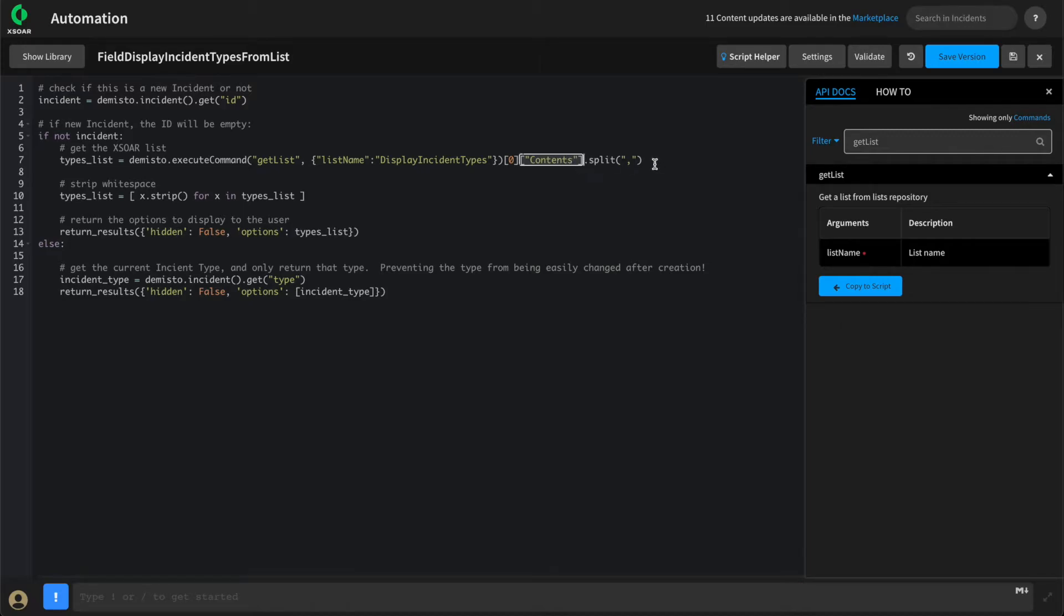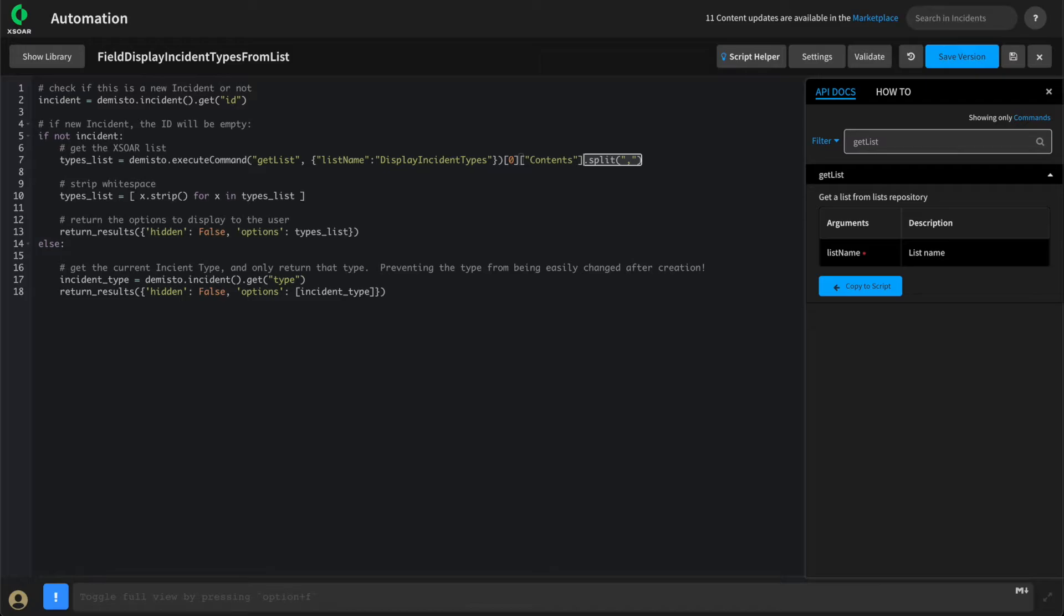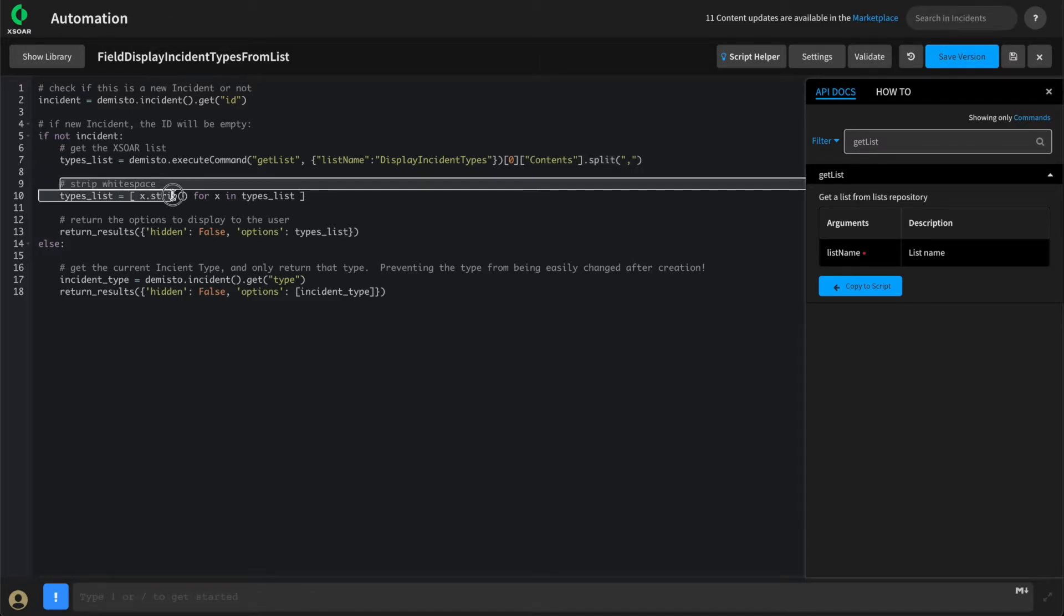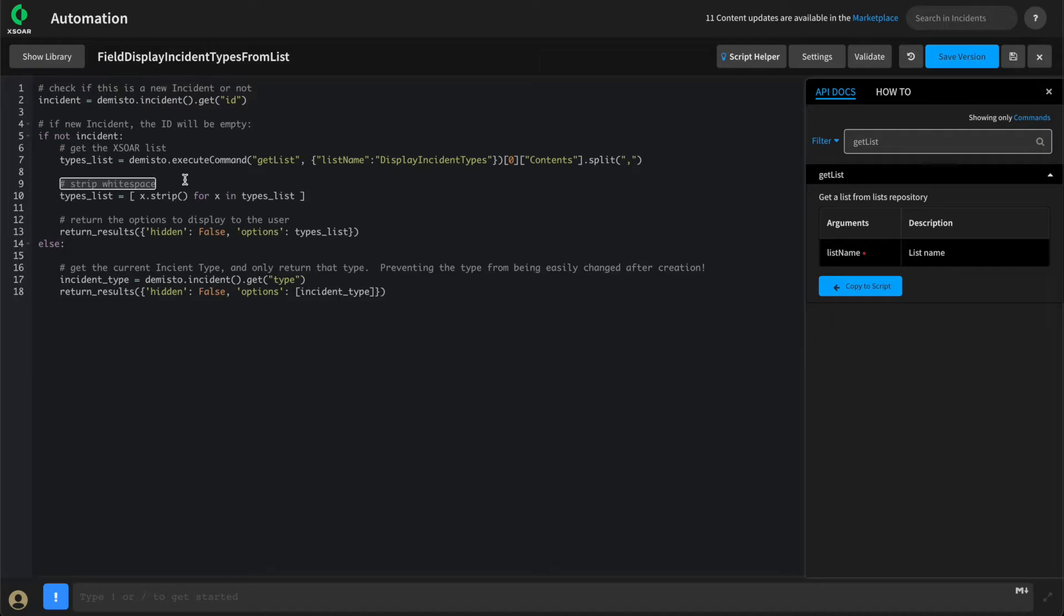Since we entered our list in csv or comma separated format, we'll just do a split to transform it. Next, we'll quickly strip the white space from the beginning and end of each item in our list, just to account for any human errors.